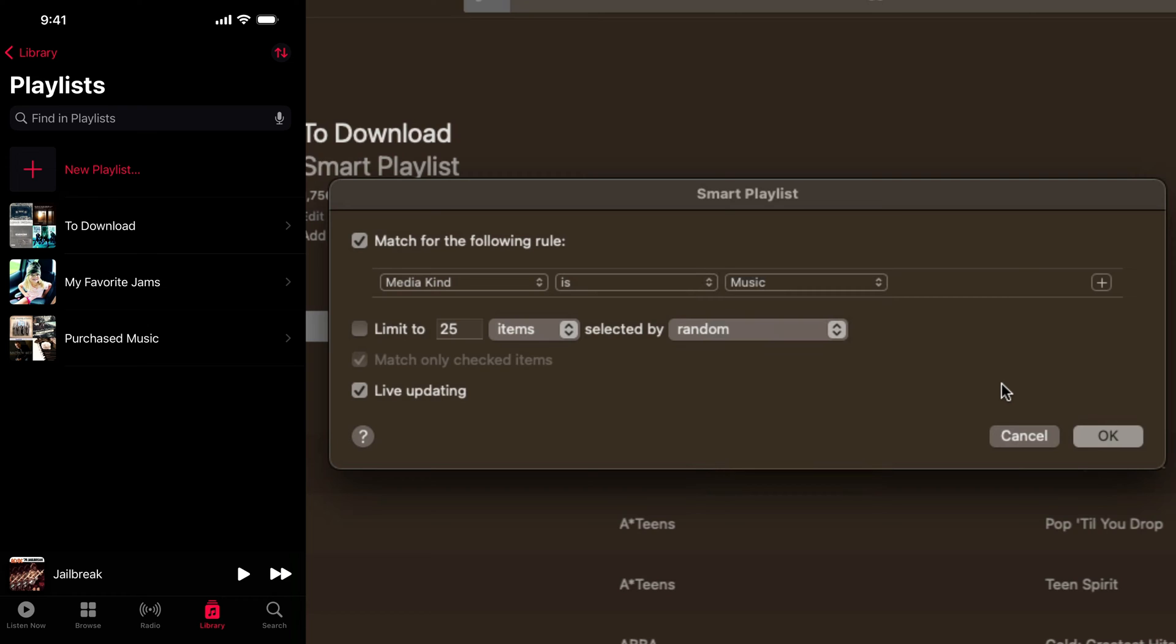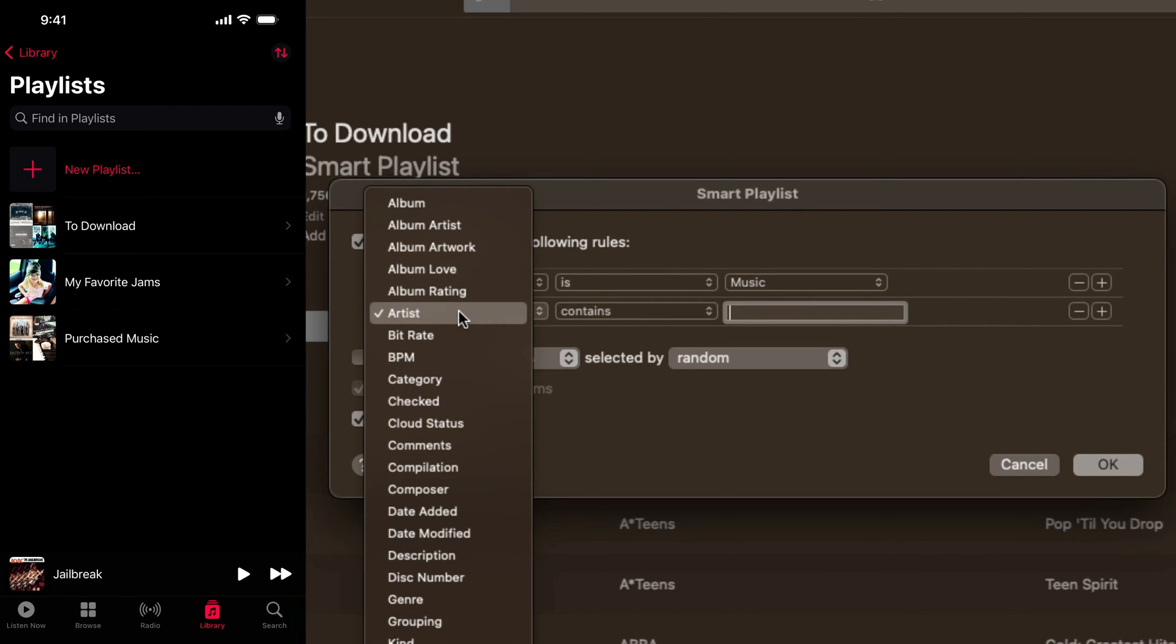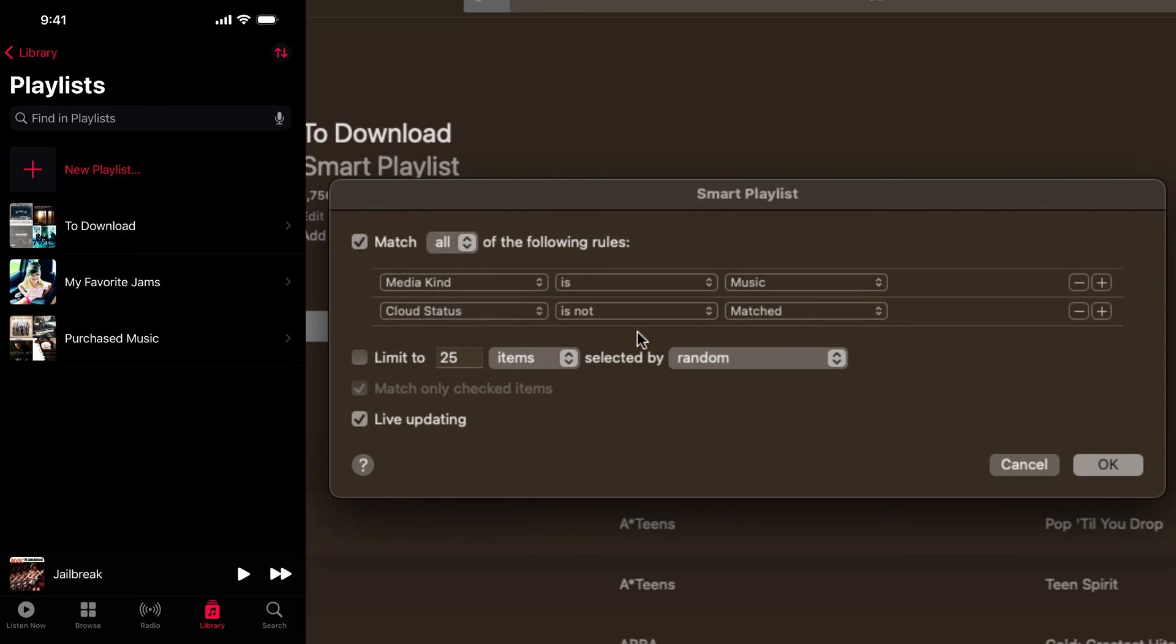So basically what this is doing is it's telling the playlist, any music in the library, we want it included in this playlist. Then we want to add another rule by clicking on the addition symbol here to the right. We want to click the dropdown menu once more, and we want to select cloud status. And then you want to change is over to is not, and you want to leave this to matched.